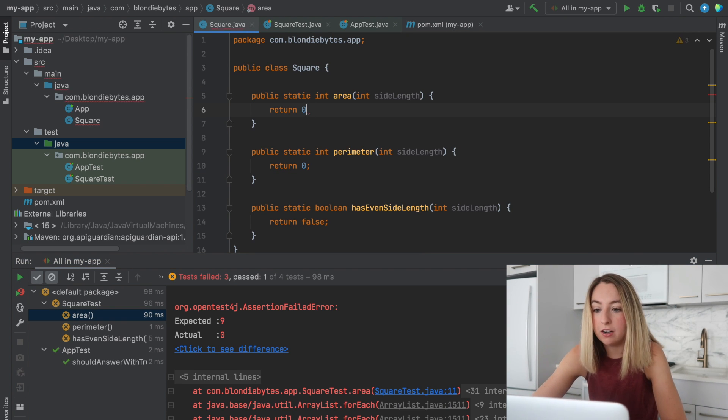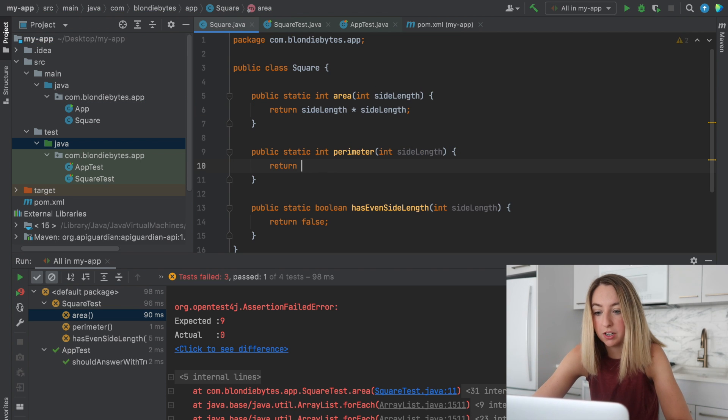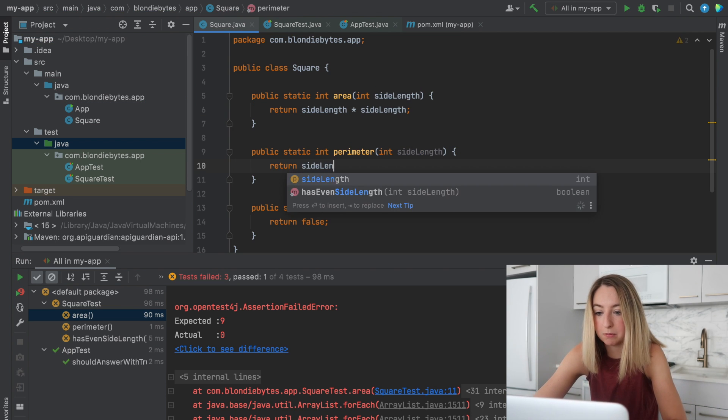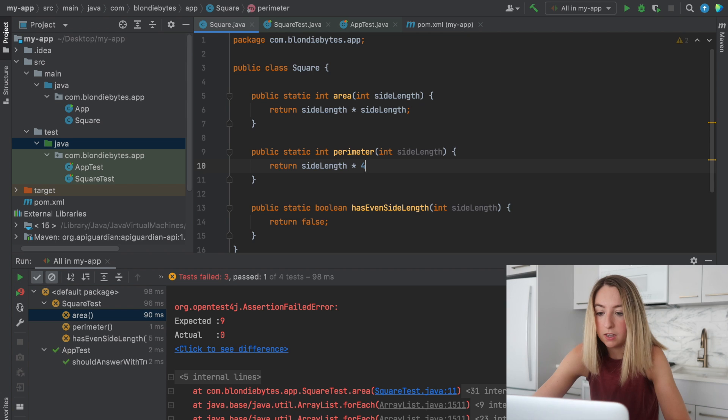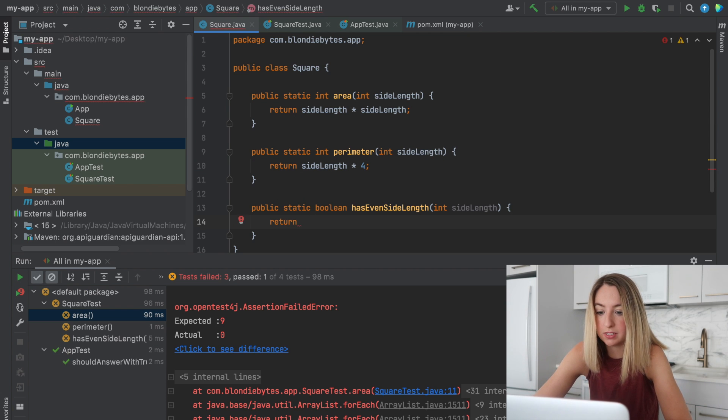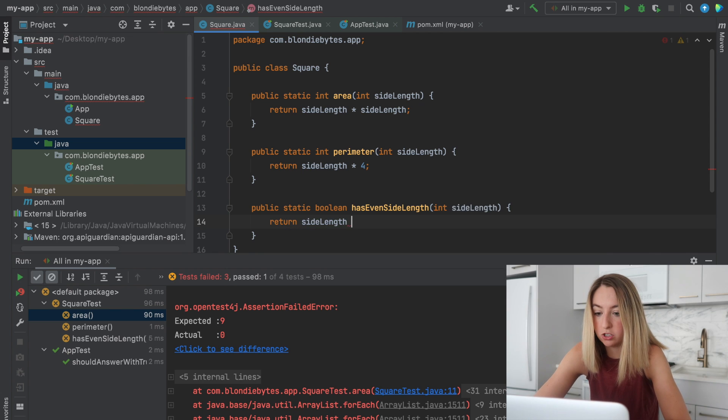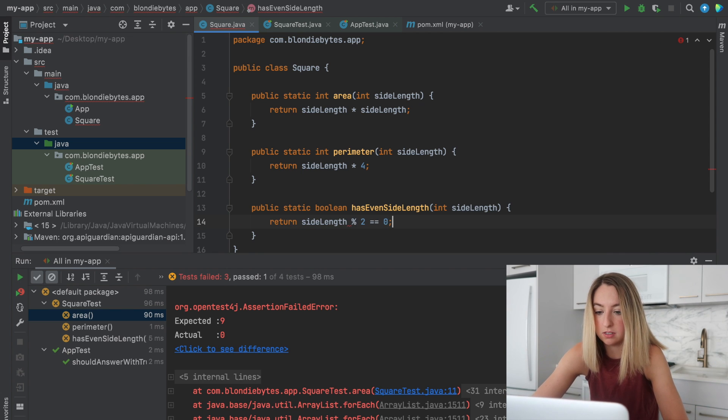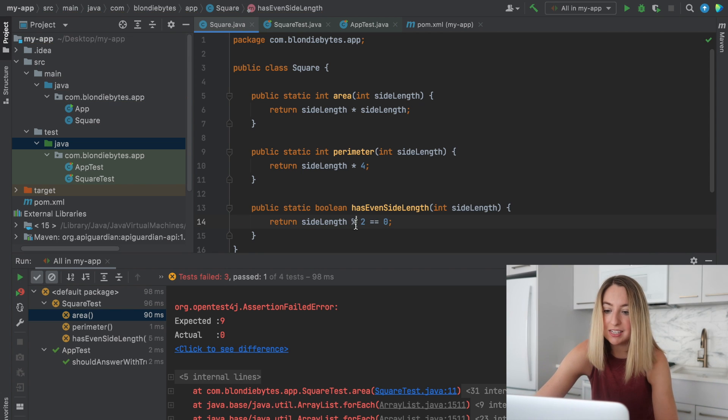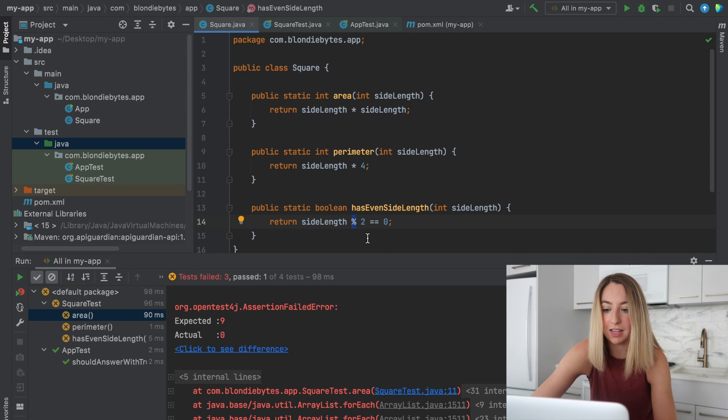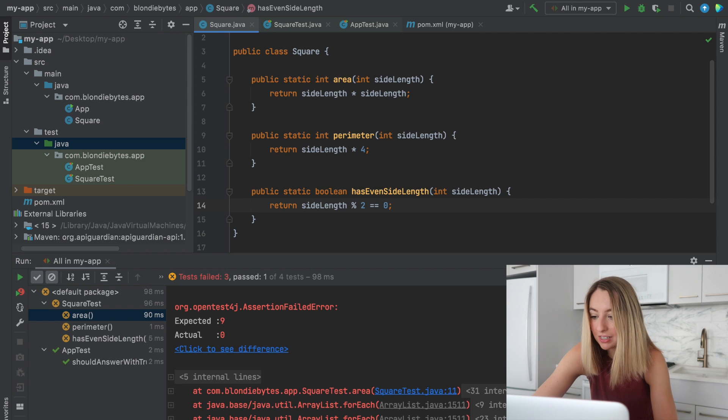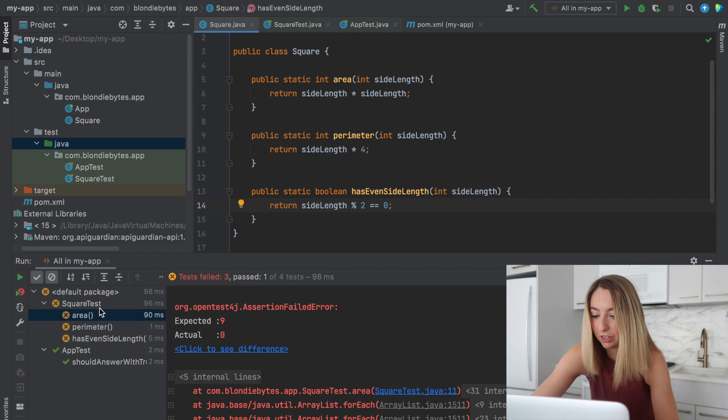So for area, side length times side length. For perimeter, it's side length times four. And then for has even side length, we'll go side length mod two equals equals zero. Think of this as division, but what is the remainder for that division? That's what the output of the expression is. So let's run our tests again now that we've implemented the code.